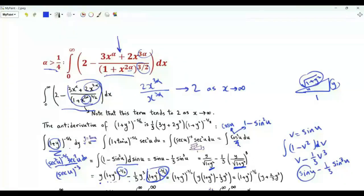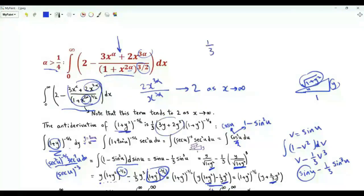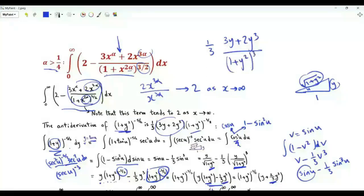Taking (1+y²)^(−3/2) as a common factor, we are left with y·(1+y²) − y³/3, giving y + 2y³/3 inside the bracket. Taking 1/3 as a common factor, the antiderivative of (1+y²)^(−5/2) is (1/3)·(3y + 2y³) / (1+y²)^(3/2).